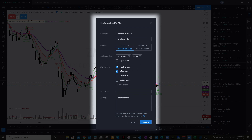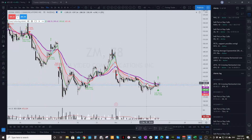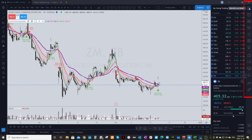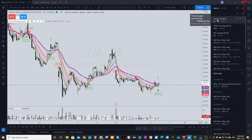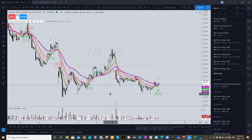Next, hit 'Once Per Bar Close.' From there you can set an expiration time — I just leave it as the default for now. If you have the app on your phone, which is a great tool, I have it notify on the app so it shows up there. I also have a pop-up that'll show up on my screen. The message is set to 'Trend Changing' — you can create your own name if you want. Then hit Create. You'll get a warning that the alert may be triggered differently than expected since it's not a default TradingView alert — just continue anyway. You'll then see the alert listed under the Alerts panel: 'Trend Changing — Zoom on the 78 minute' — it is active. When triggered, you'll get a pop-up saying 'Zoom 78 minute Trend Changing,' and this will show up for both long and short alerts.